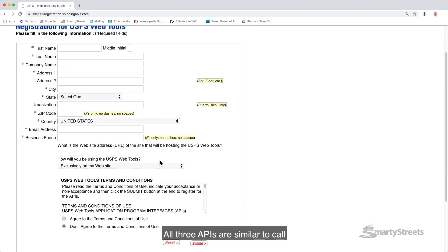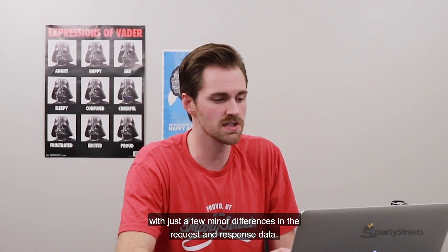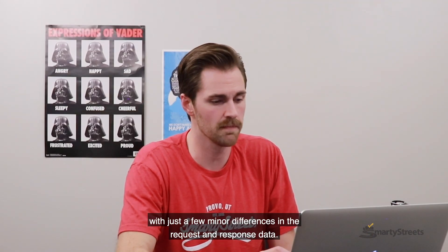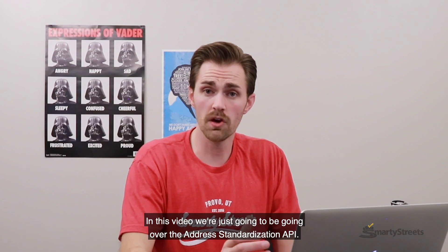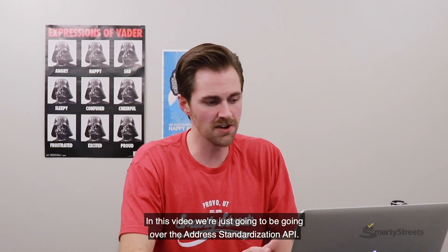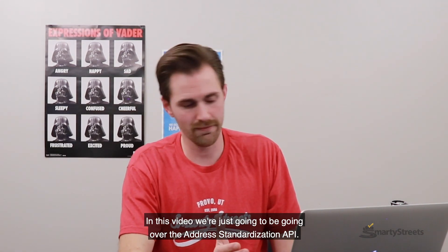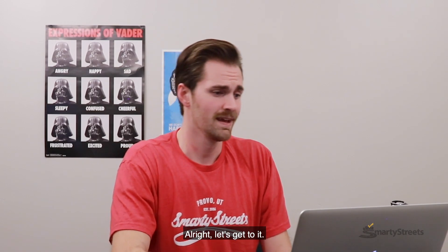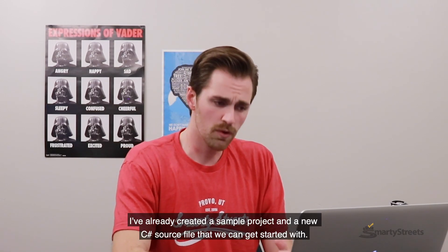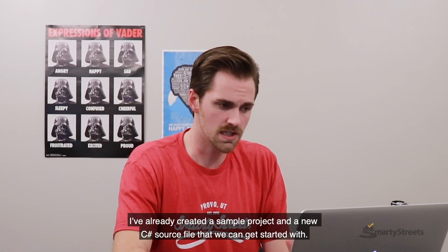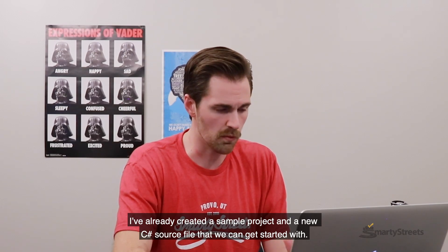All three APIs are similar to call, with just a few minor differences in the request and response data. In this video, we're just going to be going over the address standardization API. All right, let's get to it. I've already created a sample project and a new C-sharp source file that we can get started with.